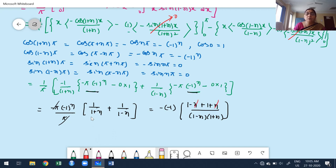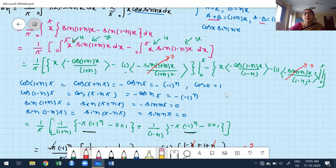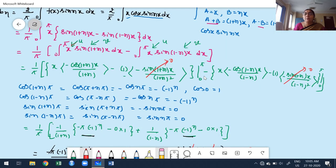Whenever we obtain bₙ or aₙ with a denominator that becomes zero for some n in [1,∞), we must find that coefficient independently. Pick that value of n and substitute directly into the integral formula. This situation arises whenever the given function contains a trigonometric function and we apply the transformation formula, resulting in denominators like n²-1 or n²-4.